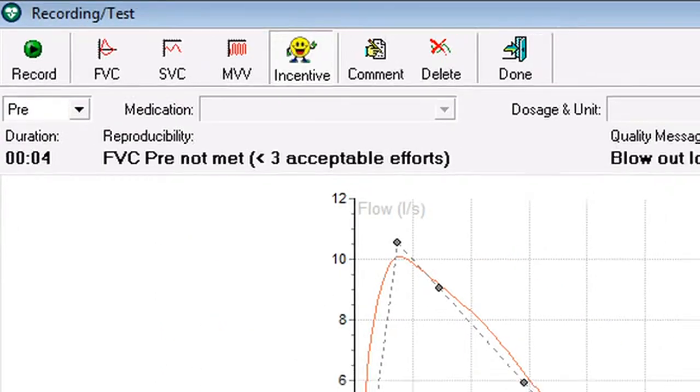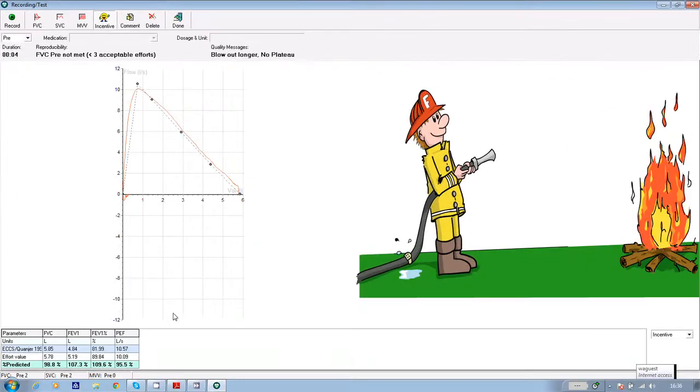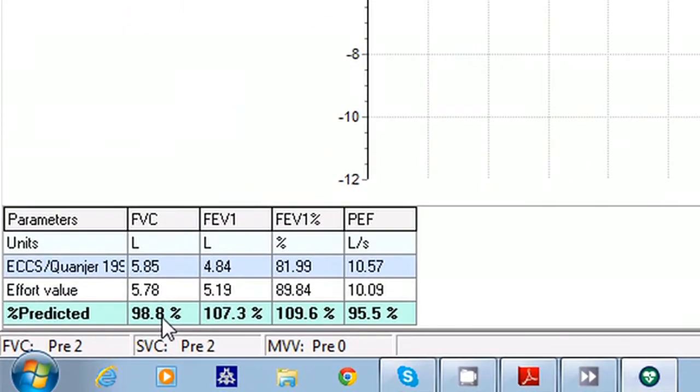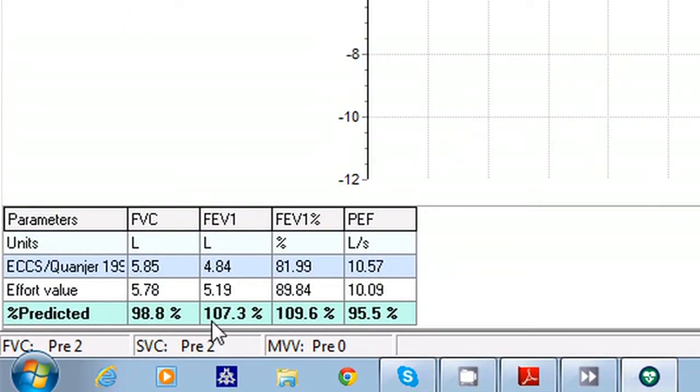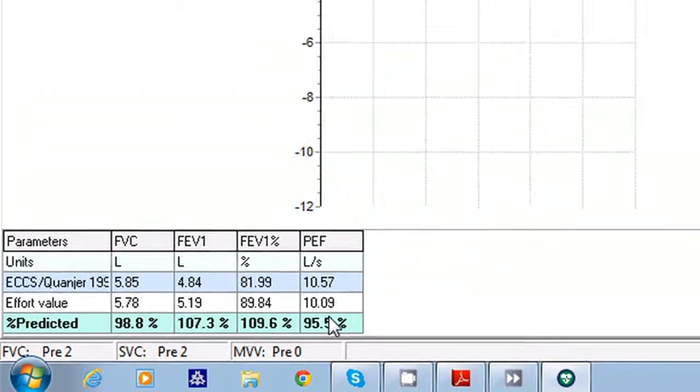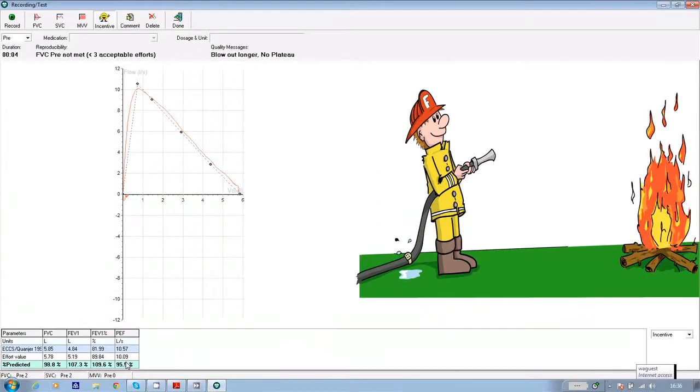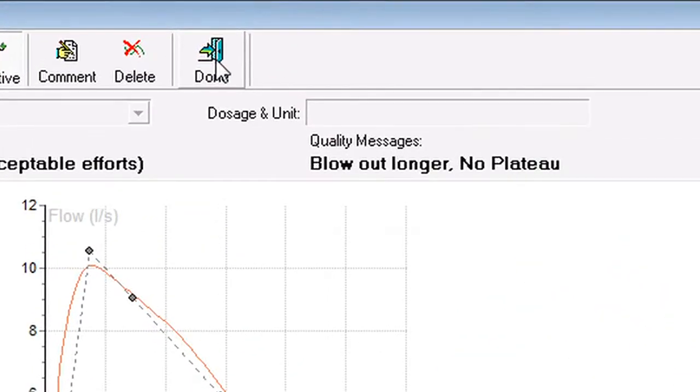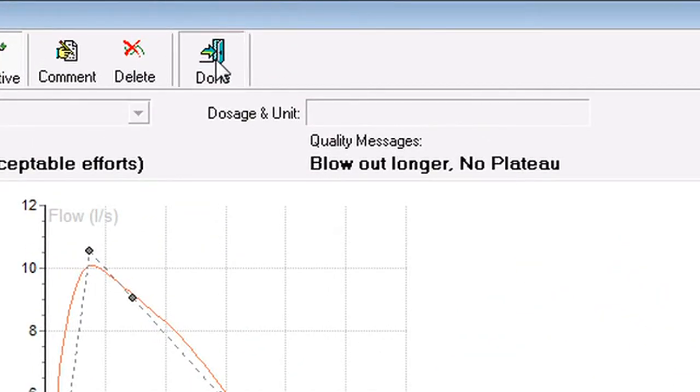Once again, the actual effort is logged and compared to the predicted norm and you get a percentage against predicted at the bottom of the screen. When you've finished the FVC part of the test, click on done.